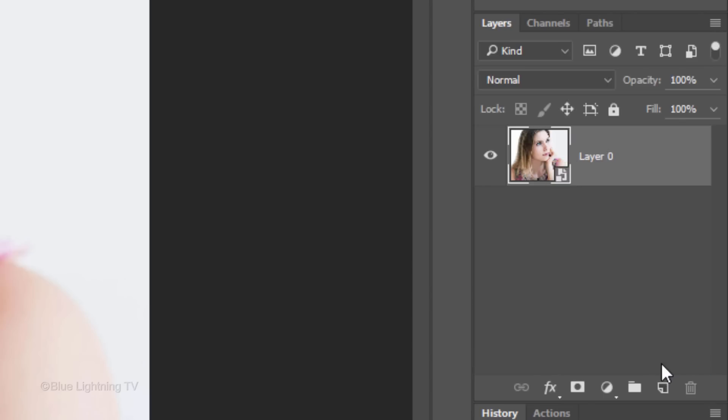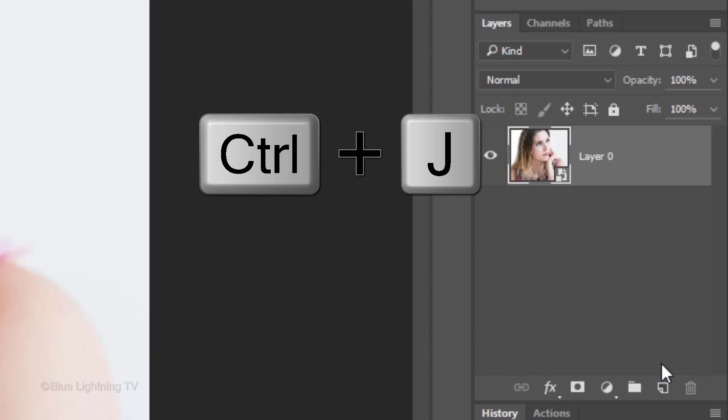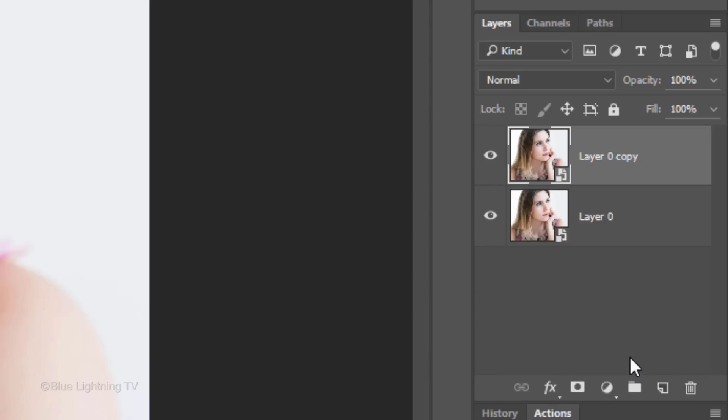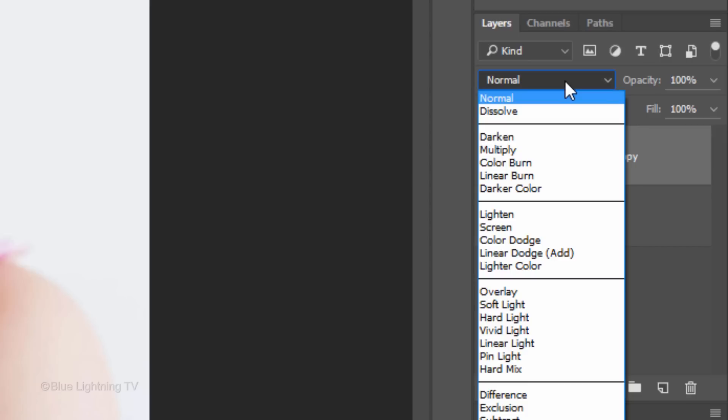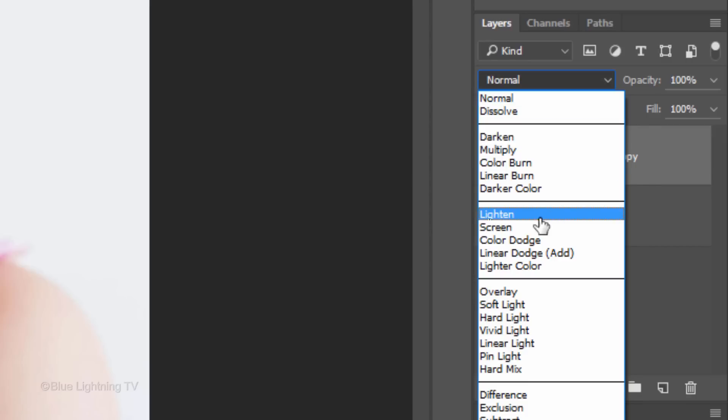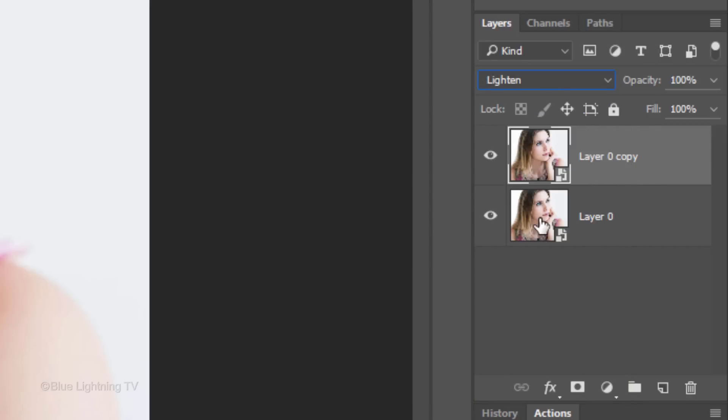Make a copy of the layer by pressing Ctrl or Cmd J. Change its Blend Mode to Lighten and click the bottom layer to make it active.